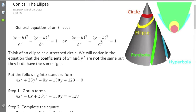One thing you need to be able to do is look at an equation and identify whether it is an ellipse, a hyperbola, or a circle. Using process of elimination: automatically, we can eliminate a parabola, because a parabola has only one squared variable. In this case, we have both x-squared and y-squared, so it's obviously not a parabola.